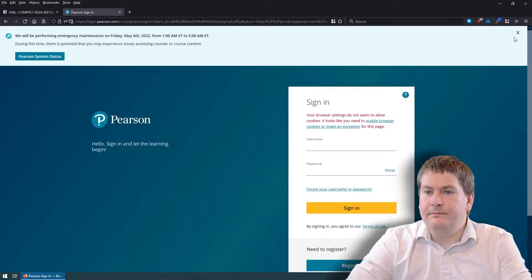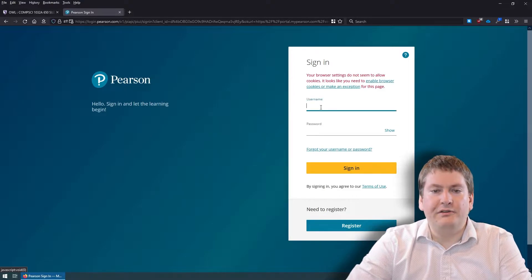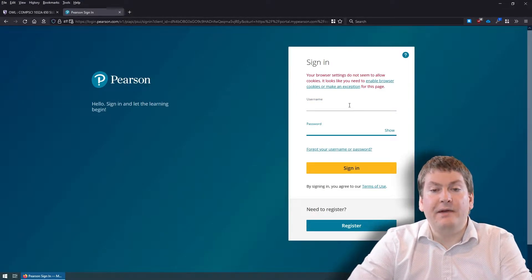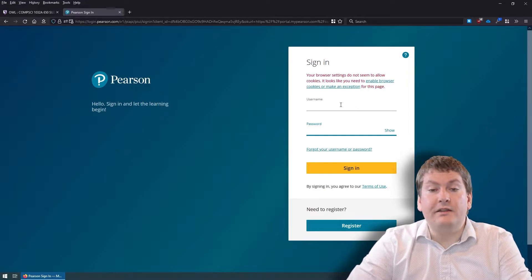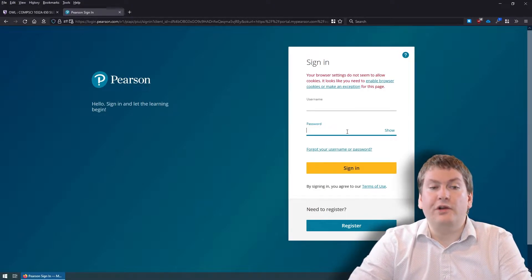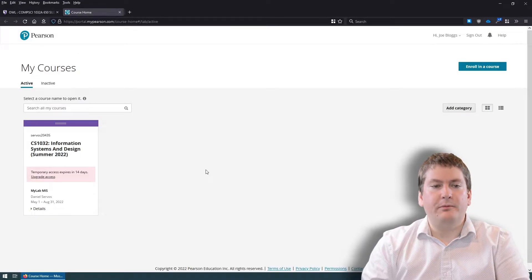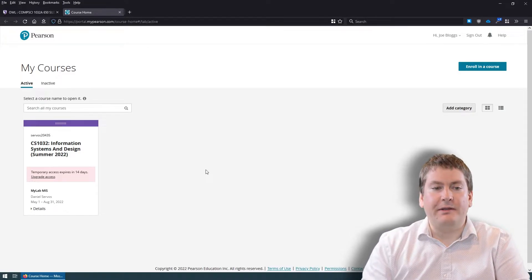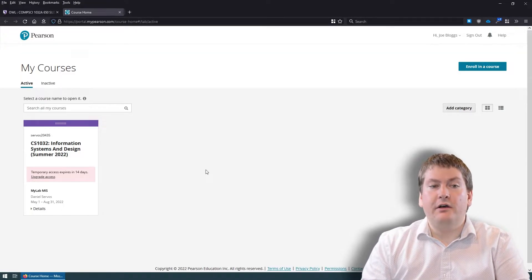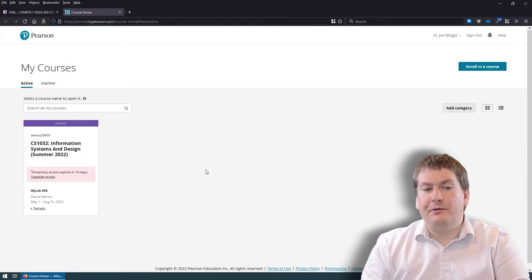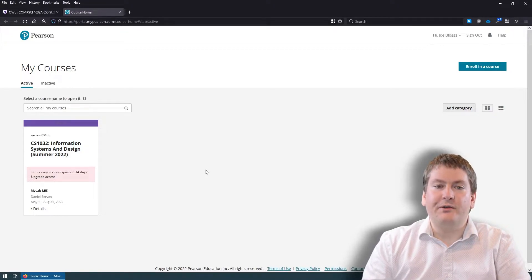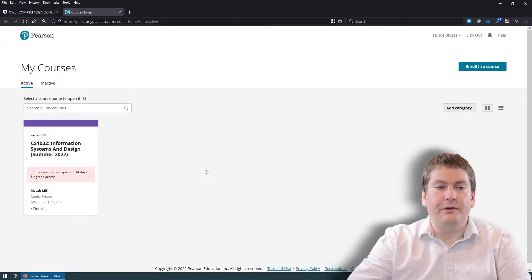Next is signing in. You put in your username and password — this won't necessarily be your Western username and password. Rather, it's going to be whatever username and password you registered with when signing up for the eText. Once you're logged in with your Pearson credentials, you'll be presented with a page that lists all your MyLab courses. For most of you, this will probably only be CS 1032, but if you've taken other Pearson courses in the past, they'll be shown here too.